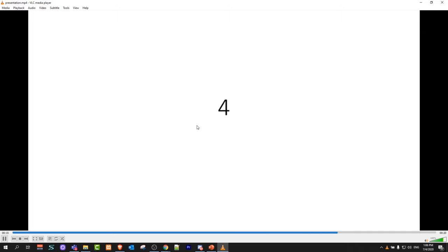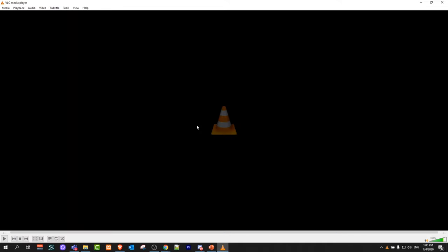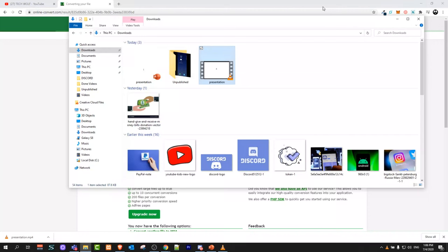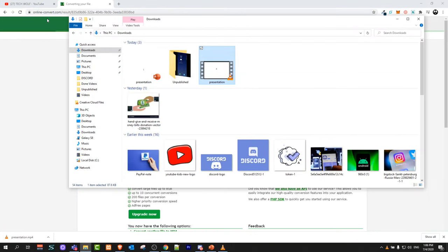And yes, this is how you convert PowerPoint presentation to mp4 format video or any other format video which you would like by using this website which I just showed you.